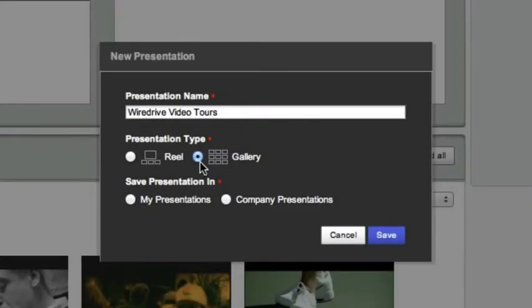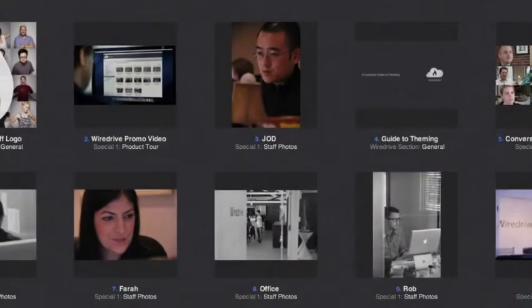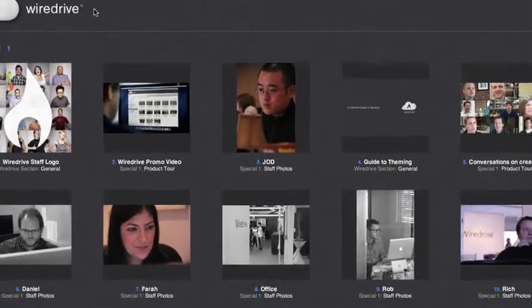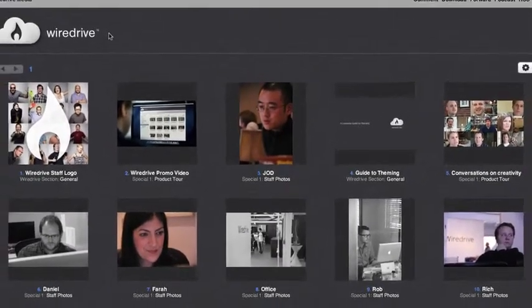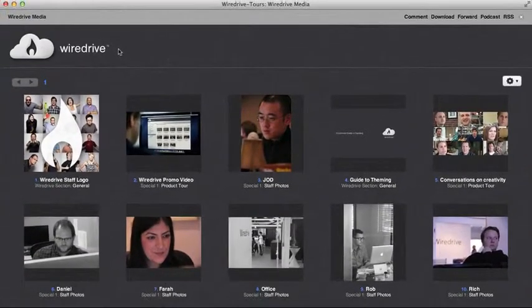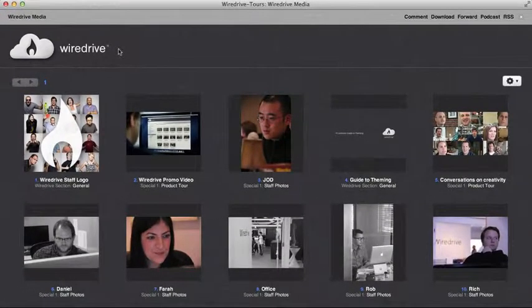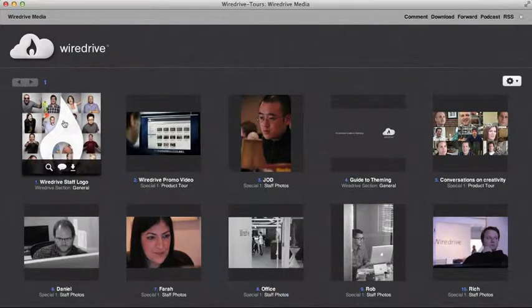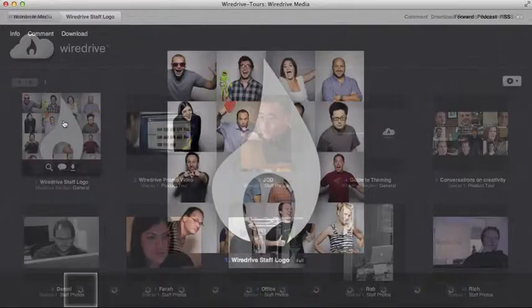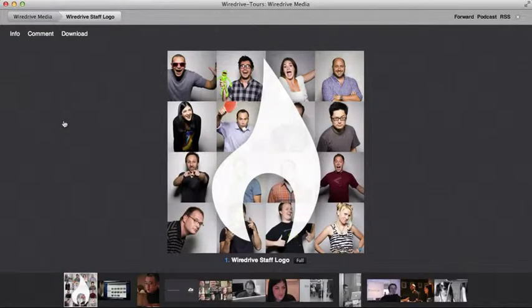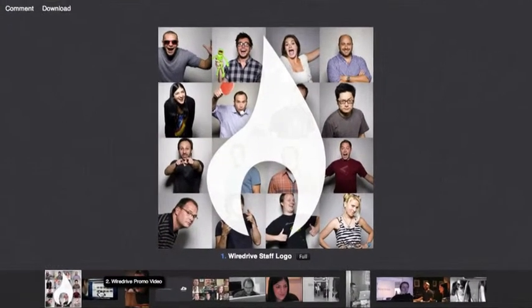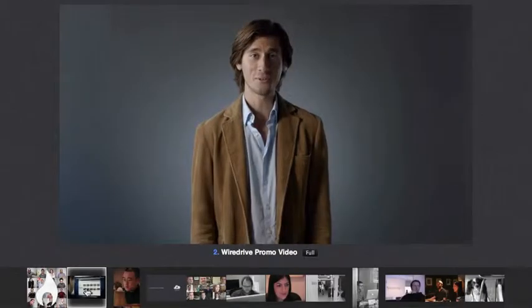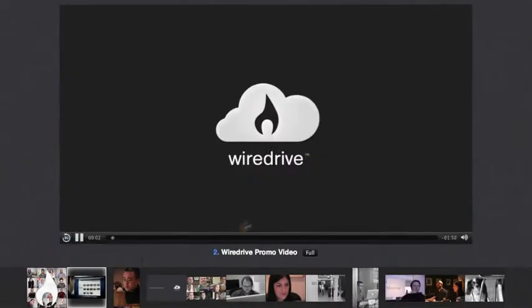A gallery presentation does not auto play or auto advance. Instead a gallery displays thumbnail images of the files in your presentation. Viewers can select which files they'd like to preview and navigate from one file to the next using the file carousel or the navigation arrows.